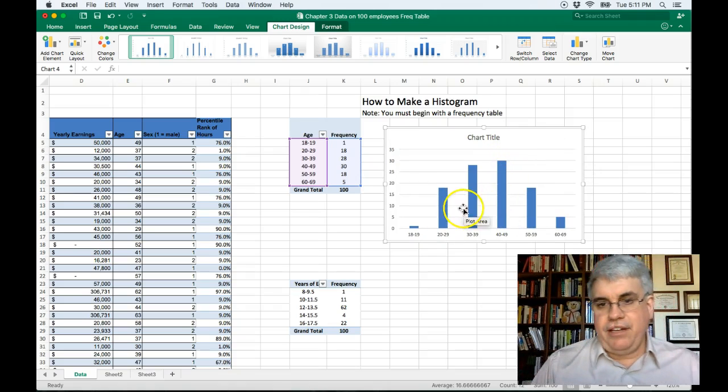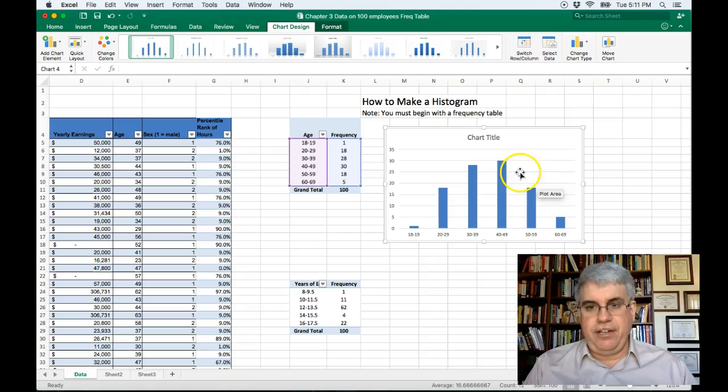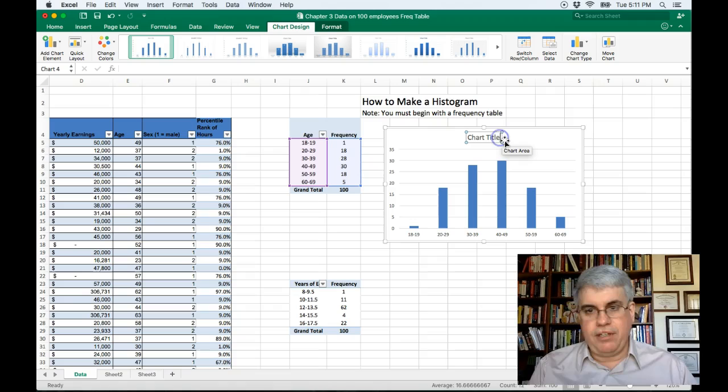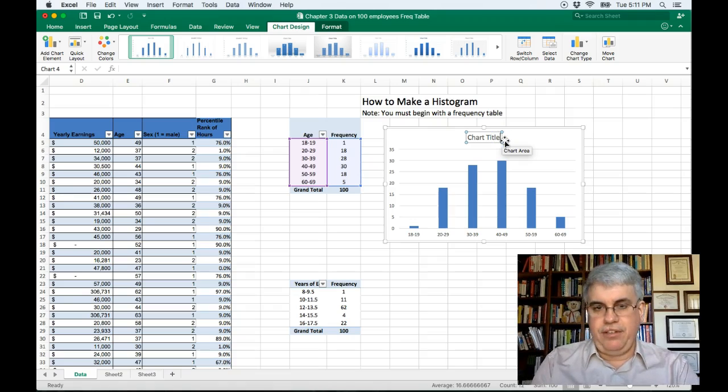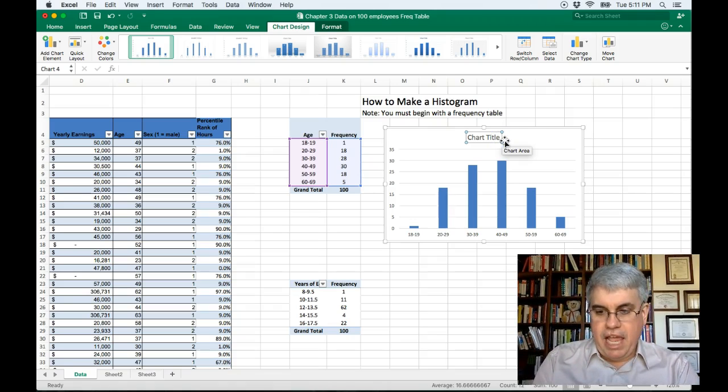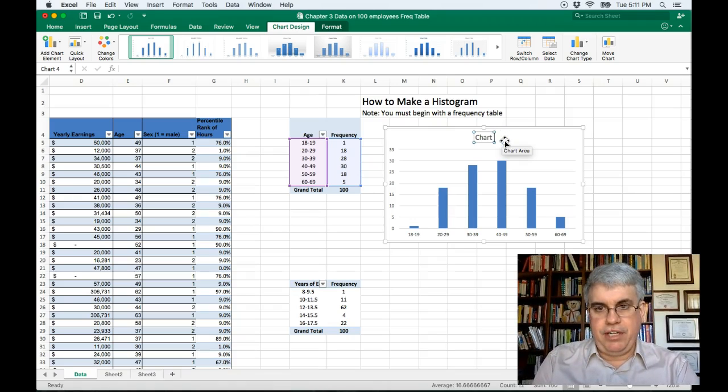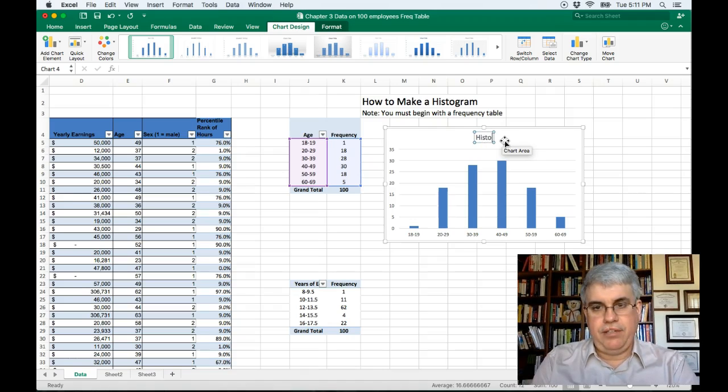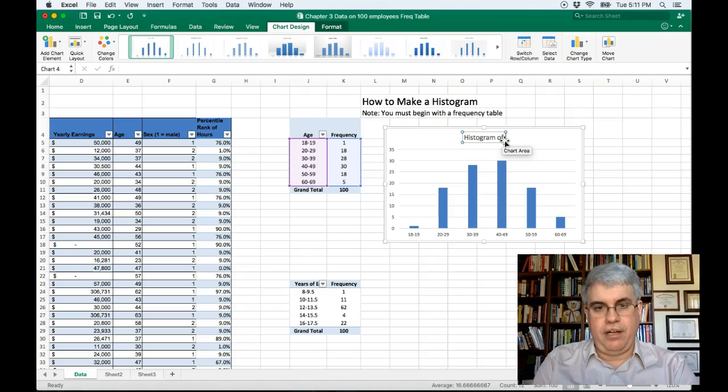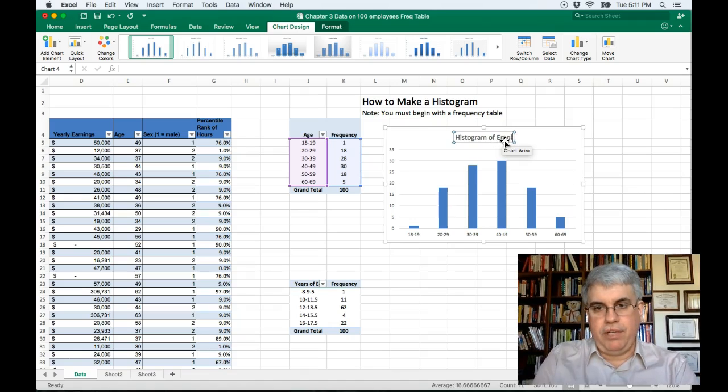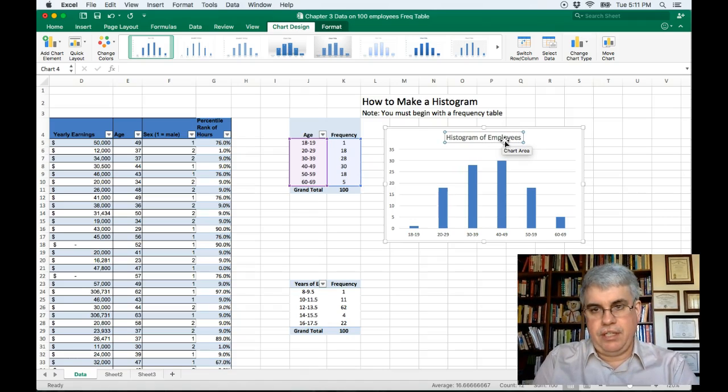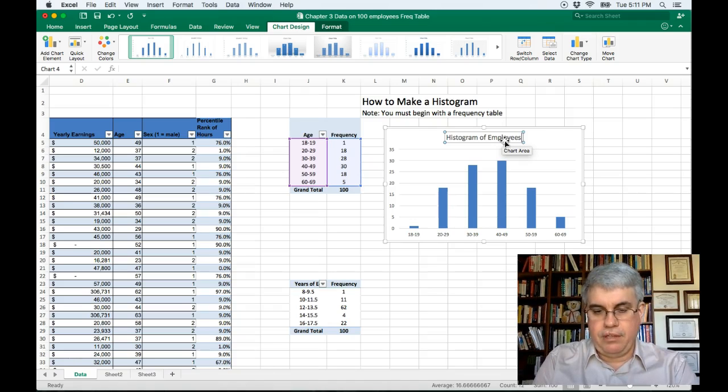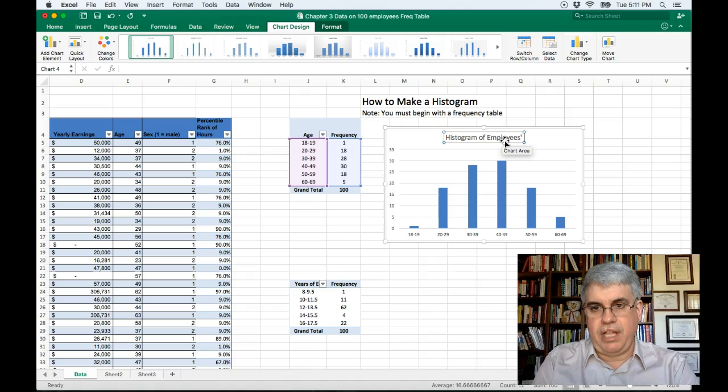Let's change a few things. So we want to change the title so we know what we're talking about. Let's double click on it and we're going to delete the current title and we're going to change it to histogram of employees age.